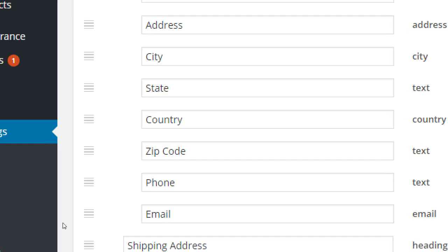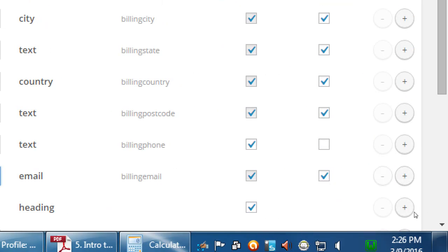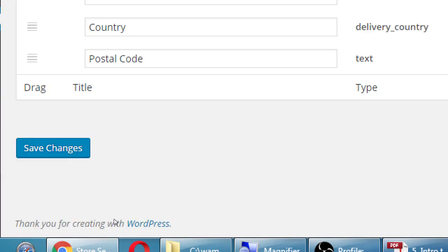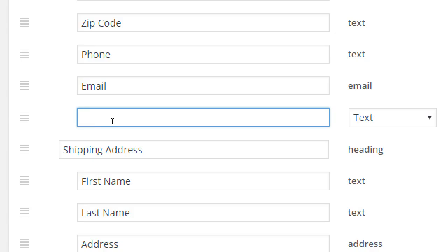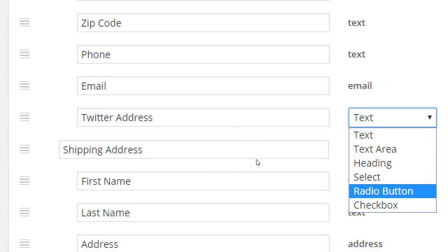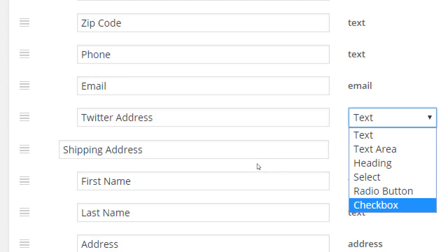To add a brand new field — say, a Twitter address — click the plus button after the email field to add a new field below it. You can enter 'Twitter Address' and set the field type to text for a single line of input, or text area for a bigger box, or heading, select dropdown, radio button, checkbox, and so on. You can capture whatever information you want, which gets saved to your database on your server. You can make it required or optional.